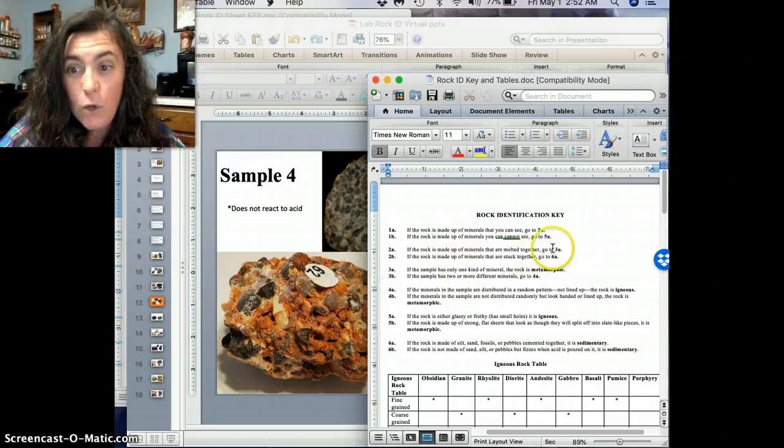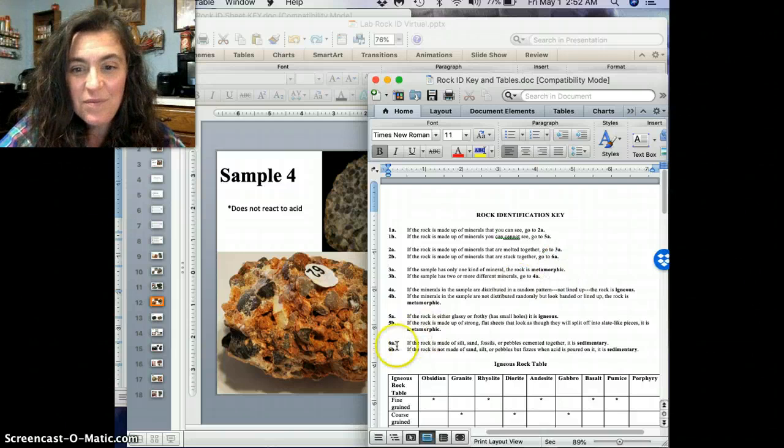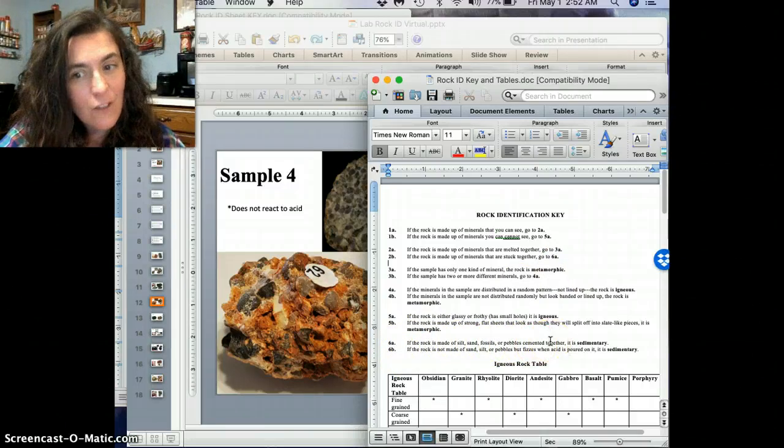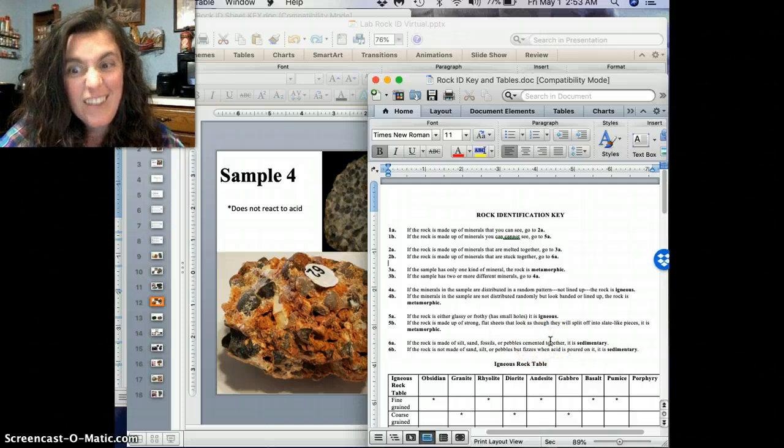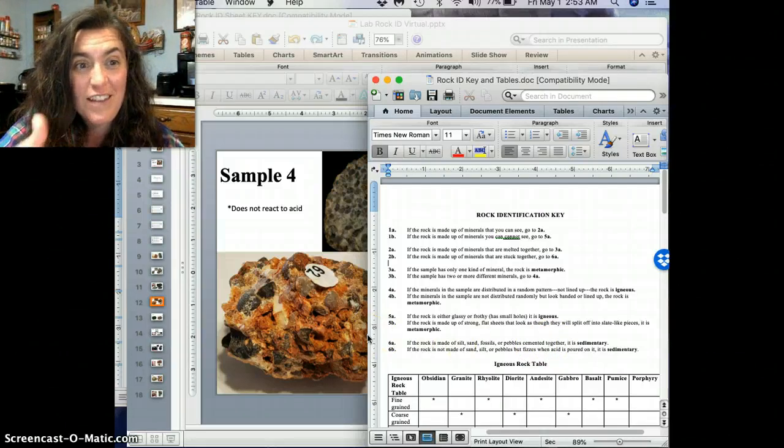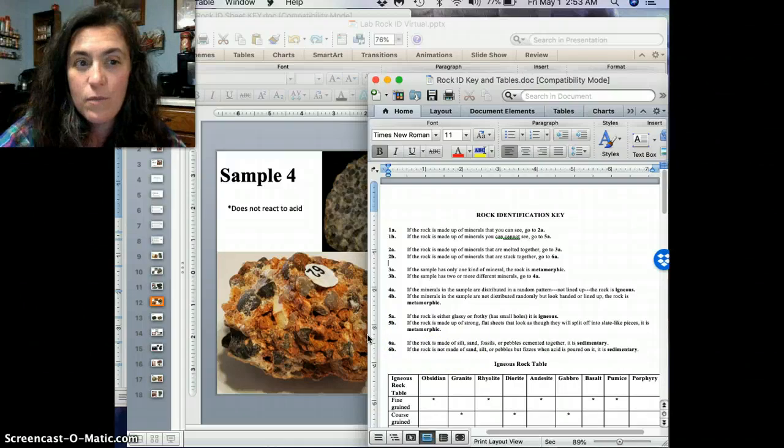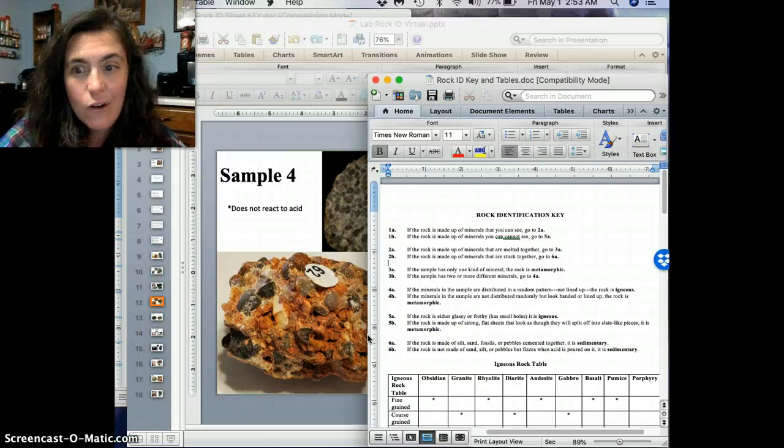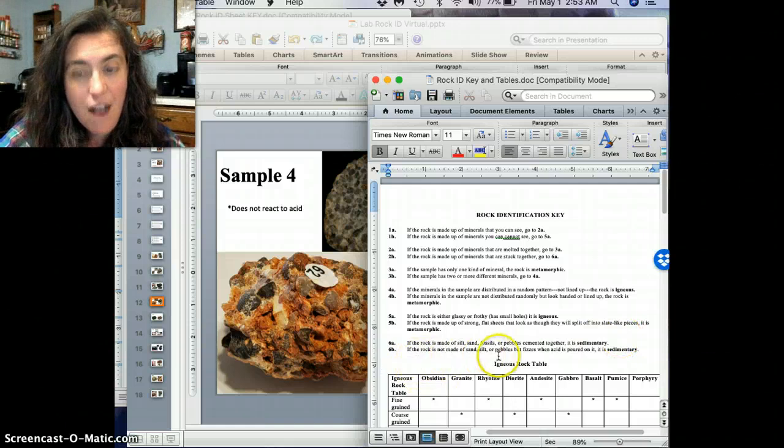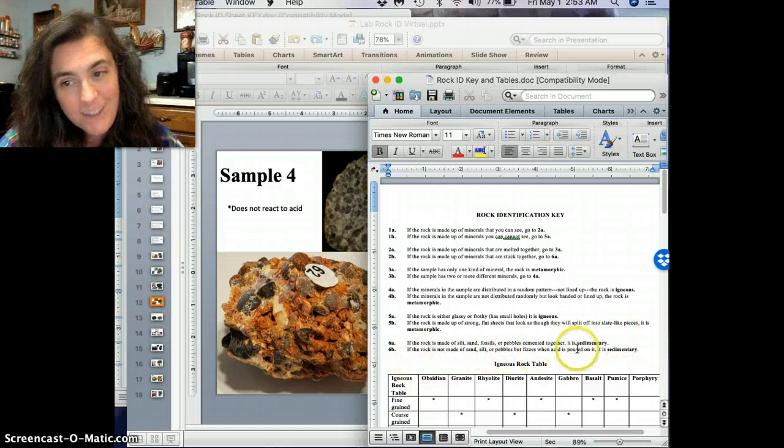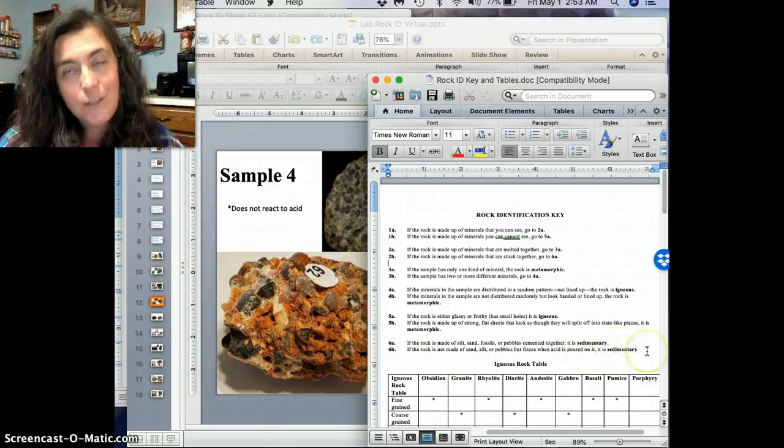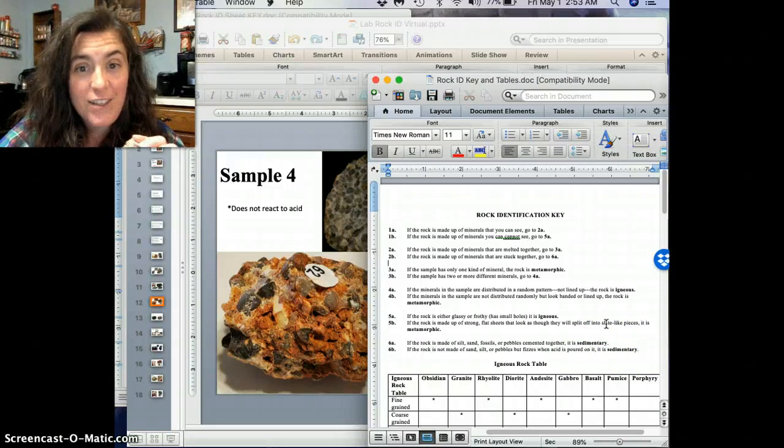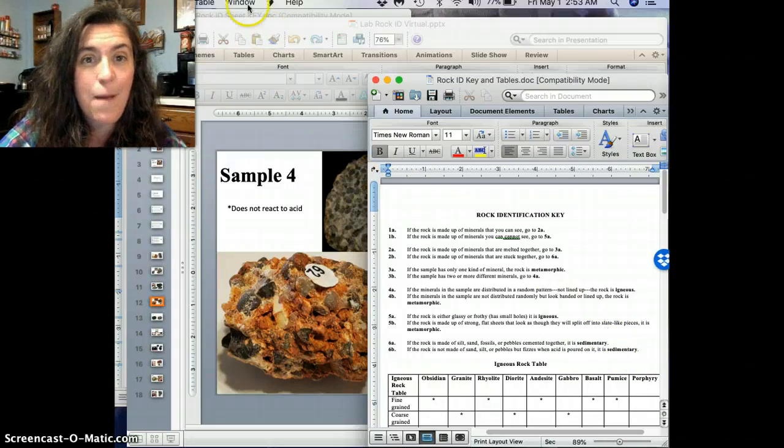And that's what we kind of look at is saying, like, stuck together. And so it definitely stuck together. So then that means, oh, we're going to go to 6A. If the rock is made up of silt, sand, fossils, or pebbles that look like they're cemented together, it's kind of exactly what it looks like, right? It looks like a big old chunk of your cement out there got broken off and you're holding it in your hand there. But either way, that would be sedimentary.